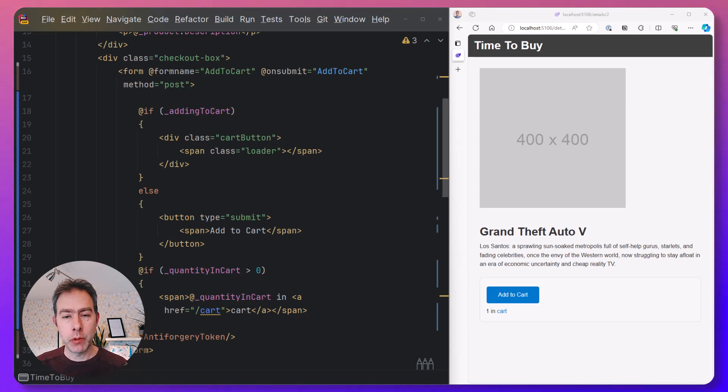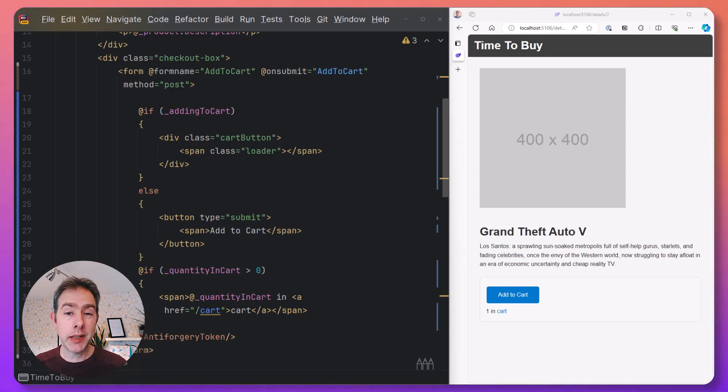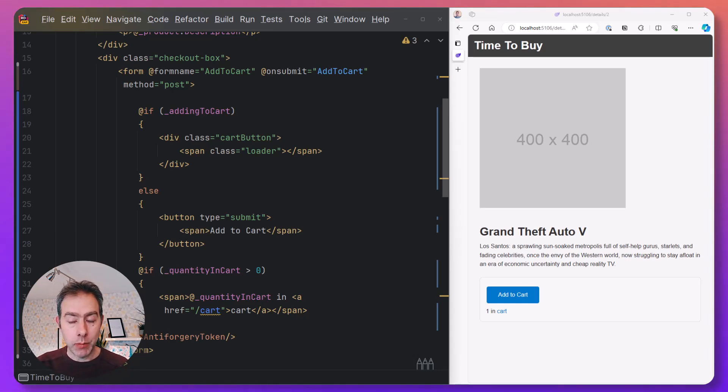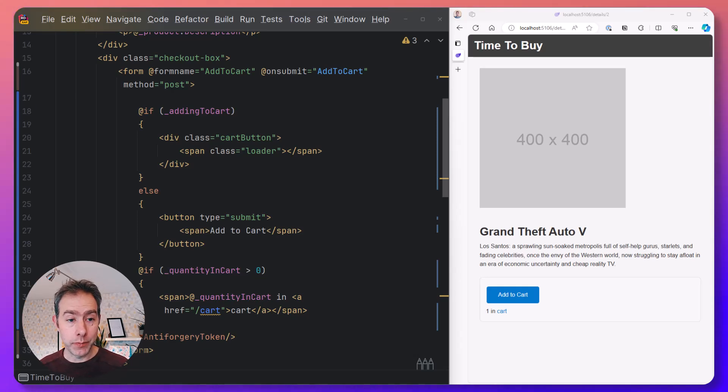But what about when we want to interact with our components? Well, you could use Blazor Server or Blazor WebAssembly. But even with static server-side rendering, we can get some interactivity by using forms.